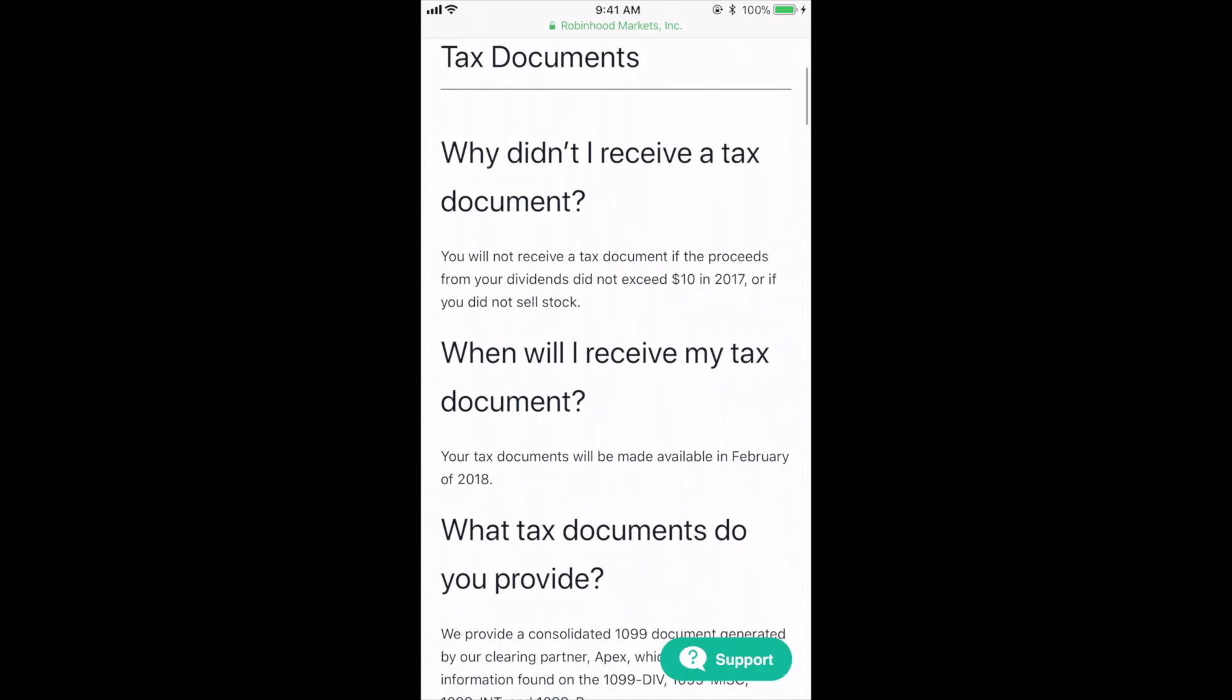Alright, so this first part says, why didn't I receive a tax document? You won't receive any tax documents if you didn't make over $10 in dividends for all of last year, or if you didn't sell any stock.